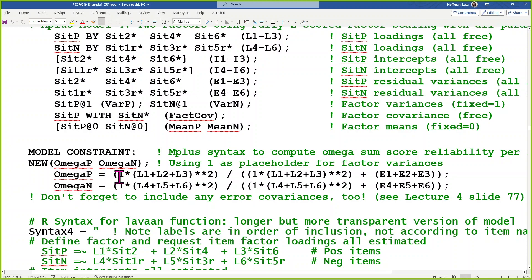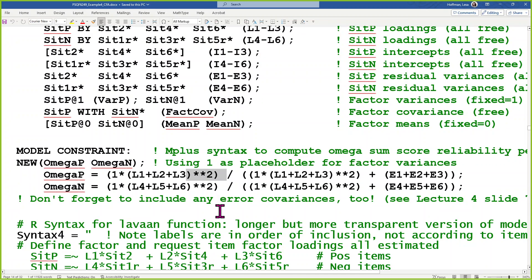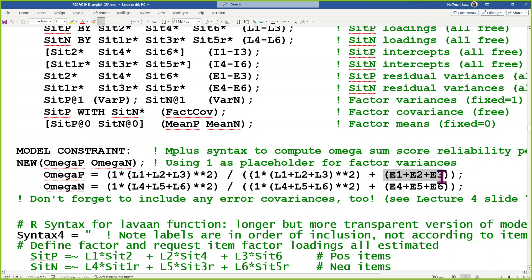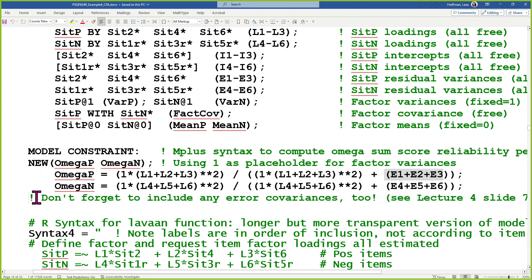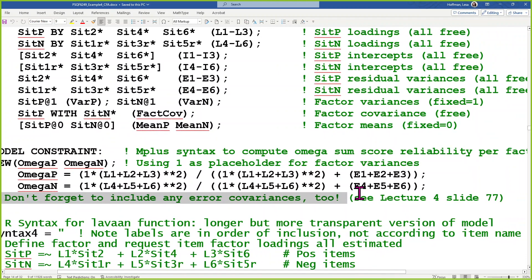The formula for omega: the numerator is the square of the sum of the loadings times the factor variance; the denominator is that plus the sum of the error variances. So I did that for each factor. And don't forget to include twice the sum of all error covariances in your model — see lecture 4b, slide 47 — that's a homework question.